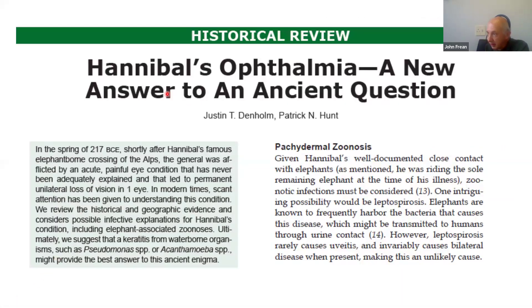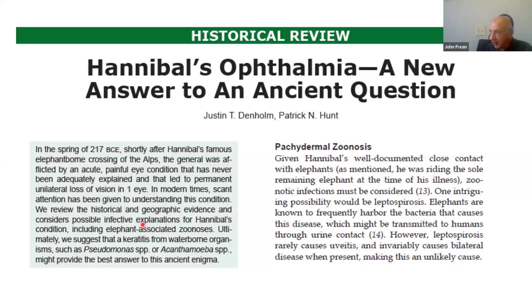Ultimately corneal transplant may be necessary if topical treatment is not successful. As an aside — there has been speculation that Hannibal, who crossed the Alps on elephants to take his army into Italy, developed a very painful eye condition which eventually led to loss of the eye. This is speculated to possibly have been an Acanthamoeba infection, though there's no solid evidence.